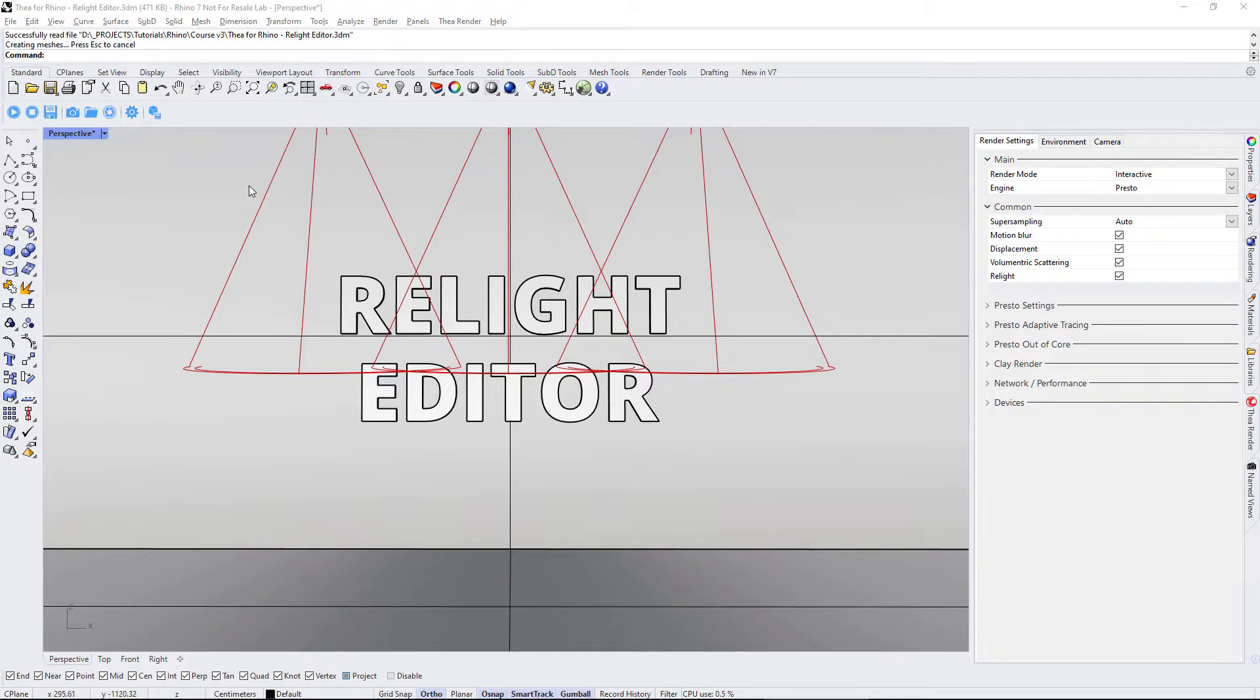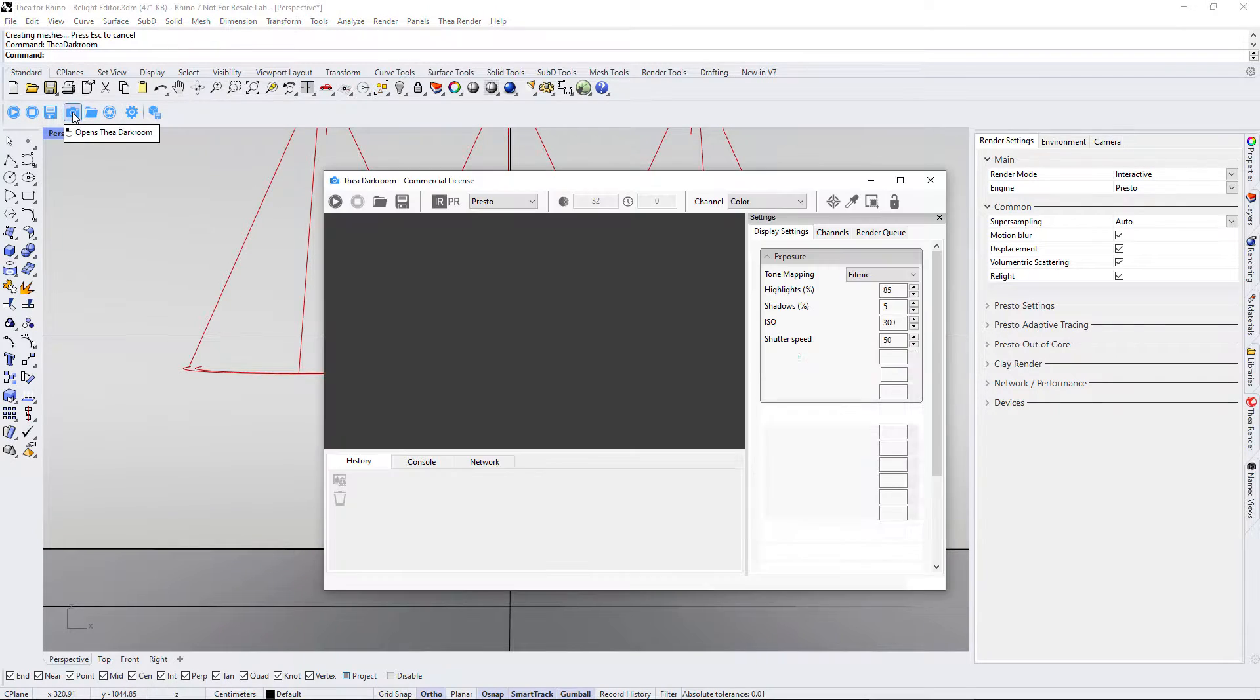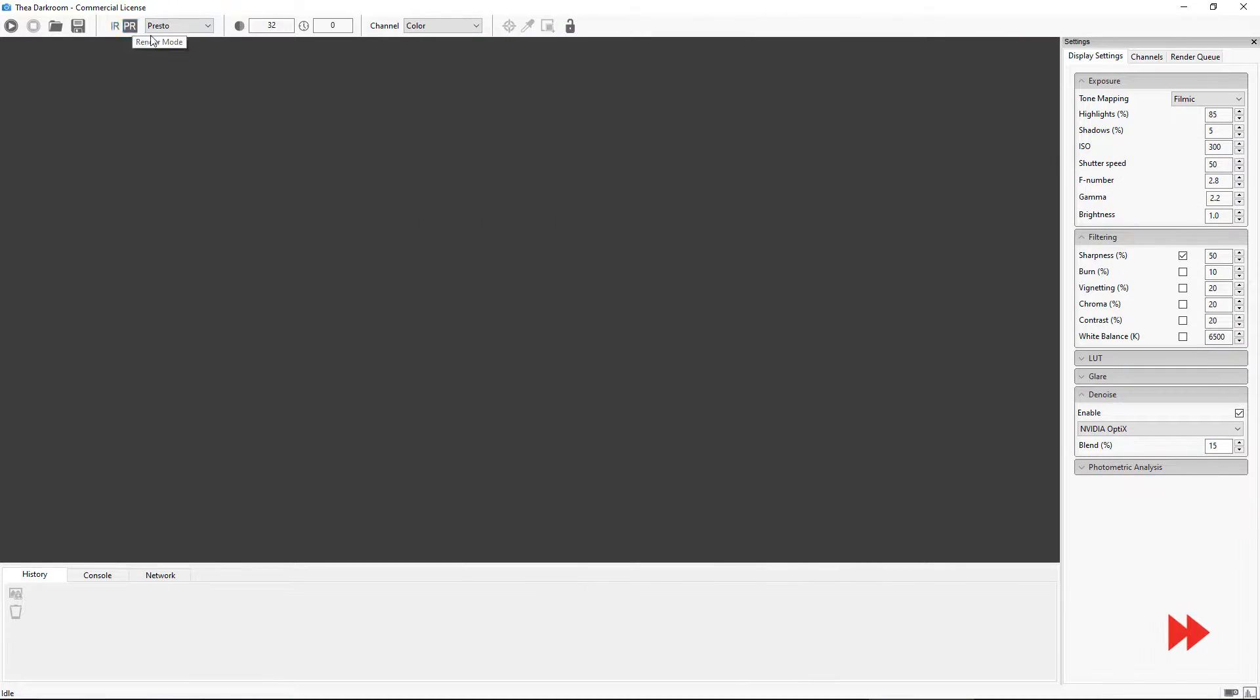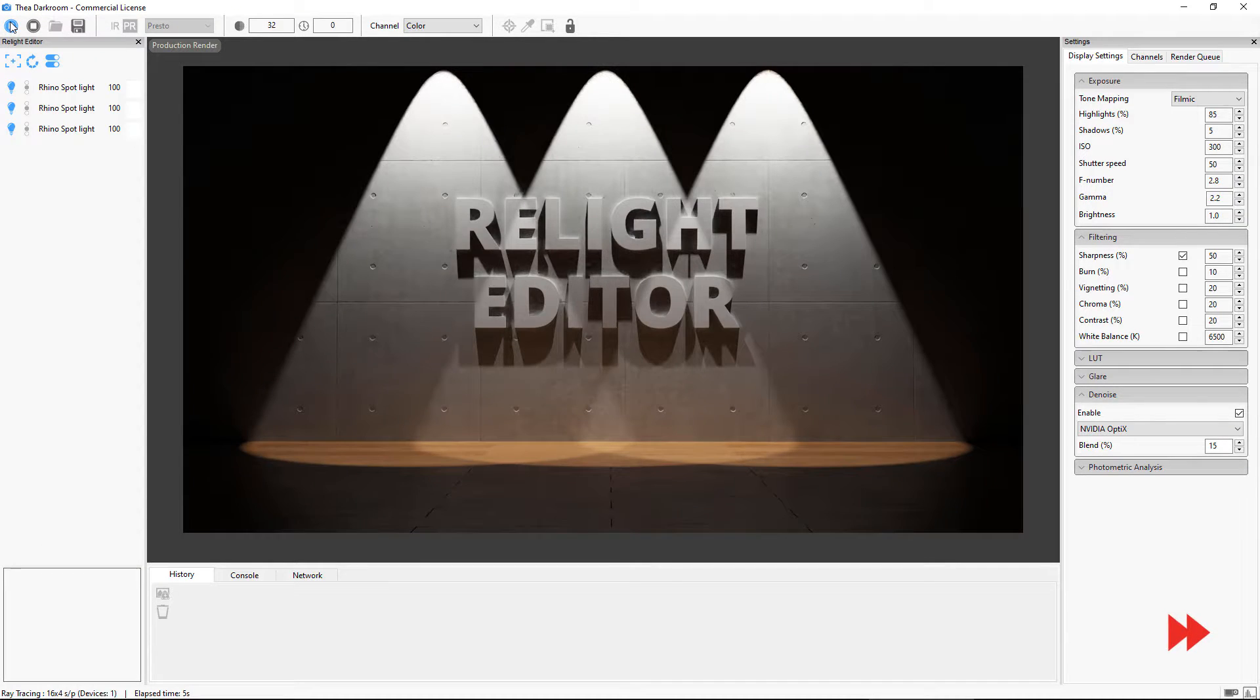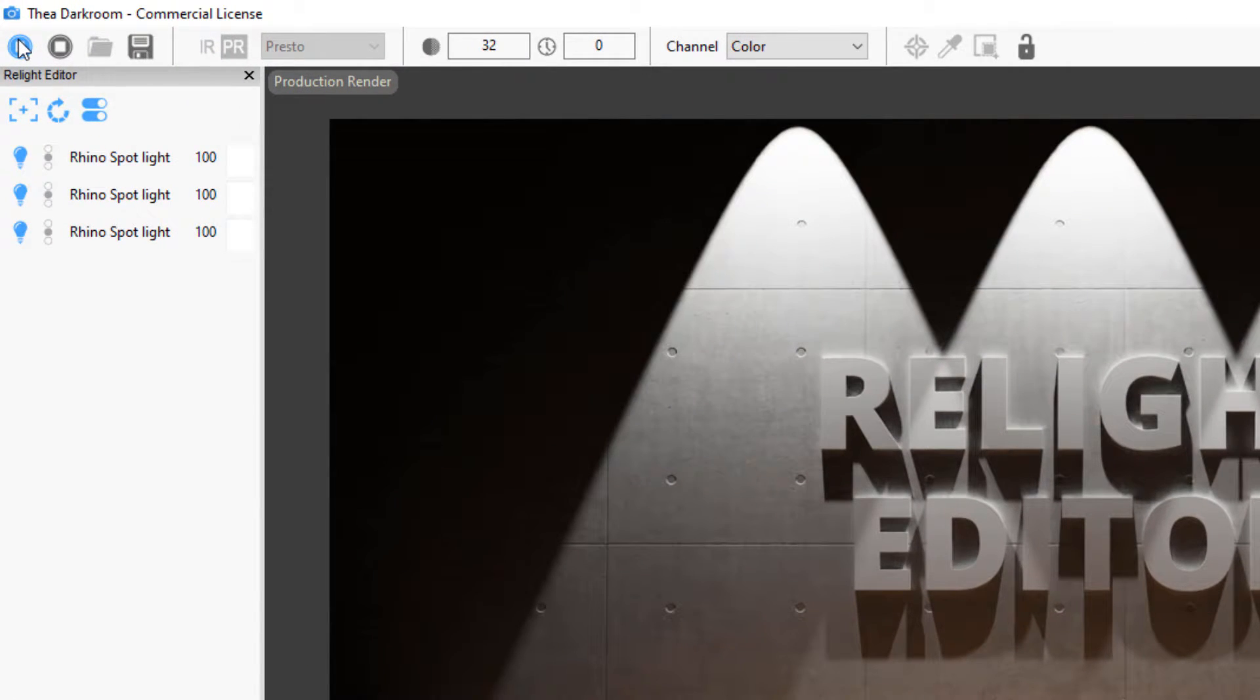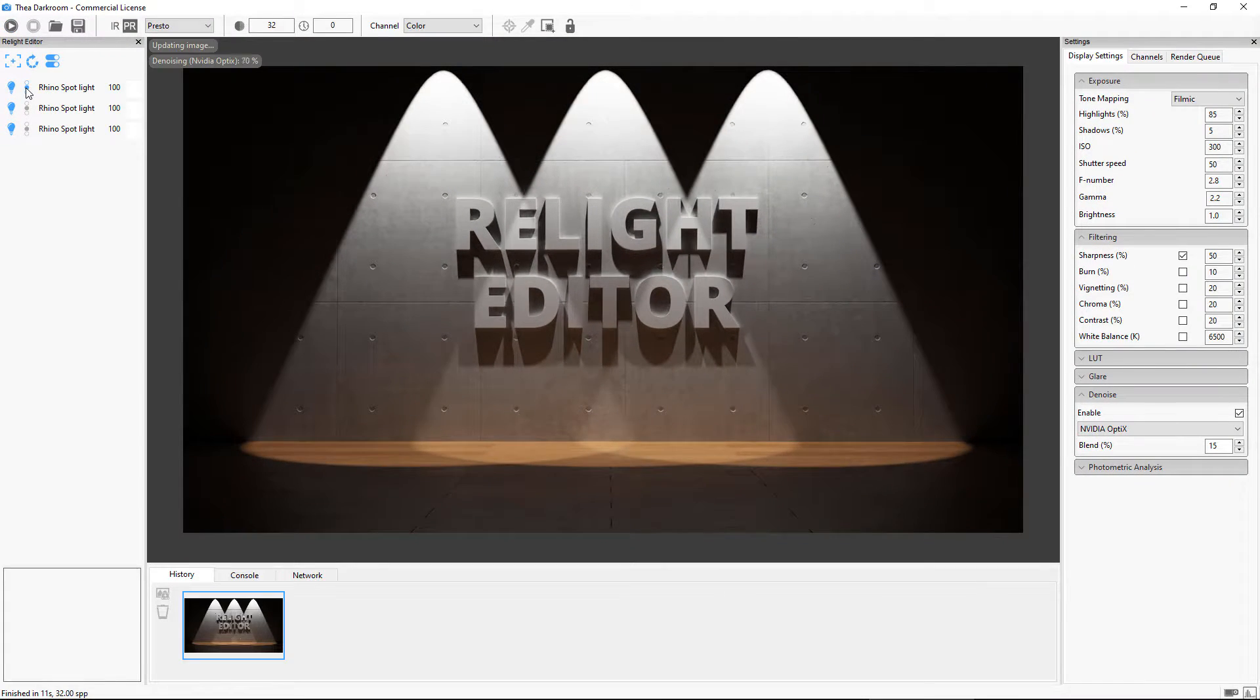With Relight enabled, we may move on to the first case where we have several spotlights. After rendering the scene, we see that each light has its own Relight controls.